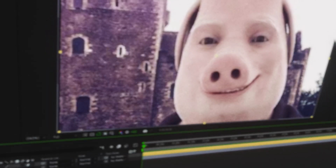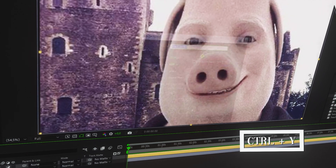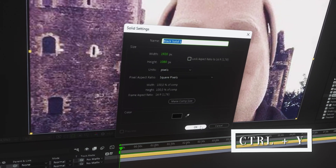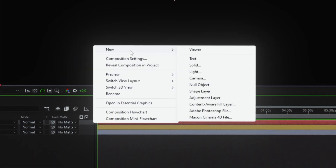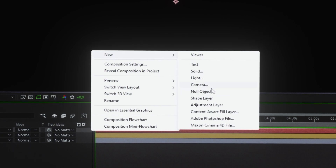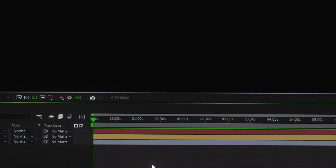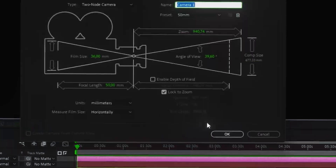Let's add some other layers. Press Ctrl plus Y to create a solid color layer, or right-click to select a solid layer from the menu. We'll also add a null object and a camera.